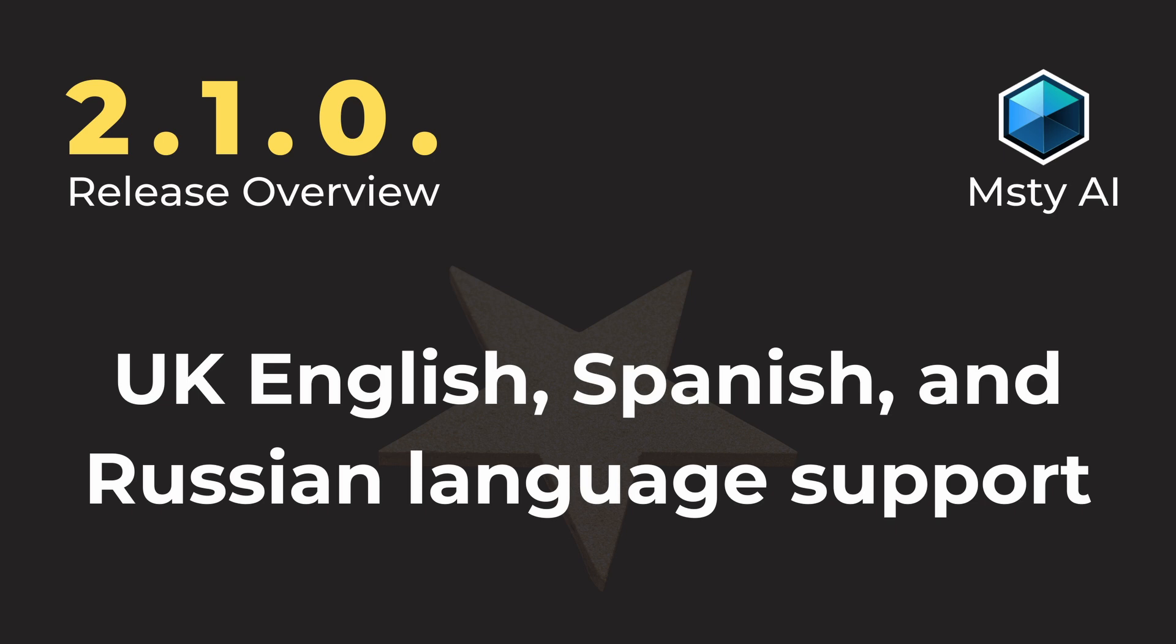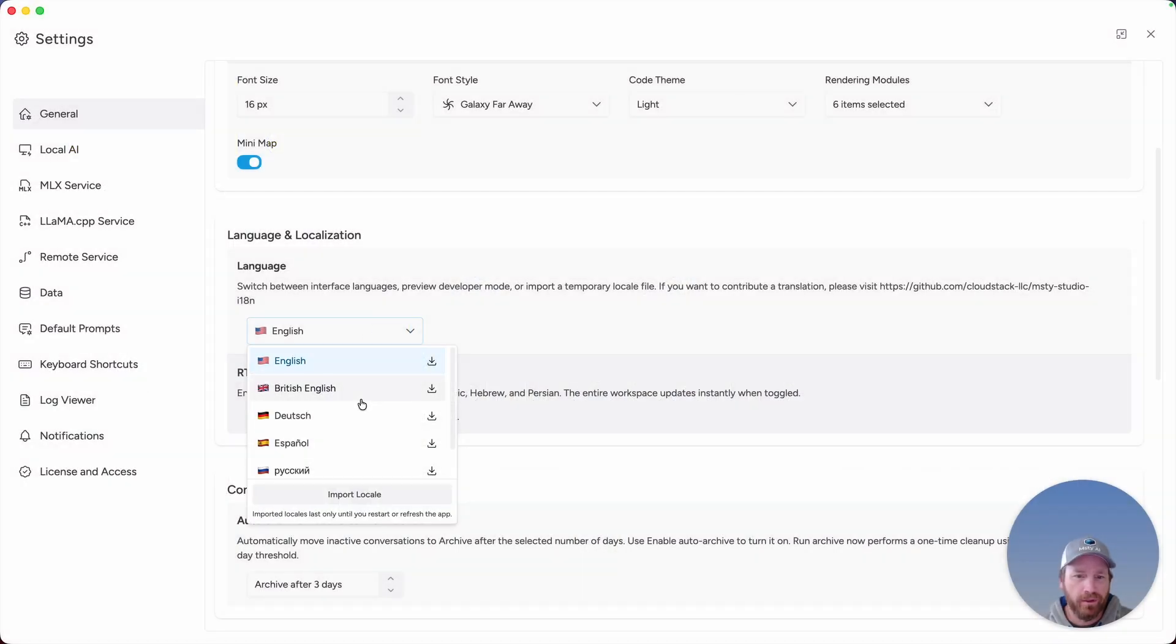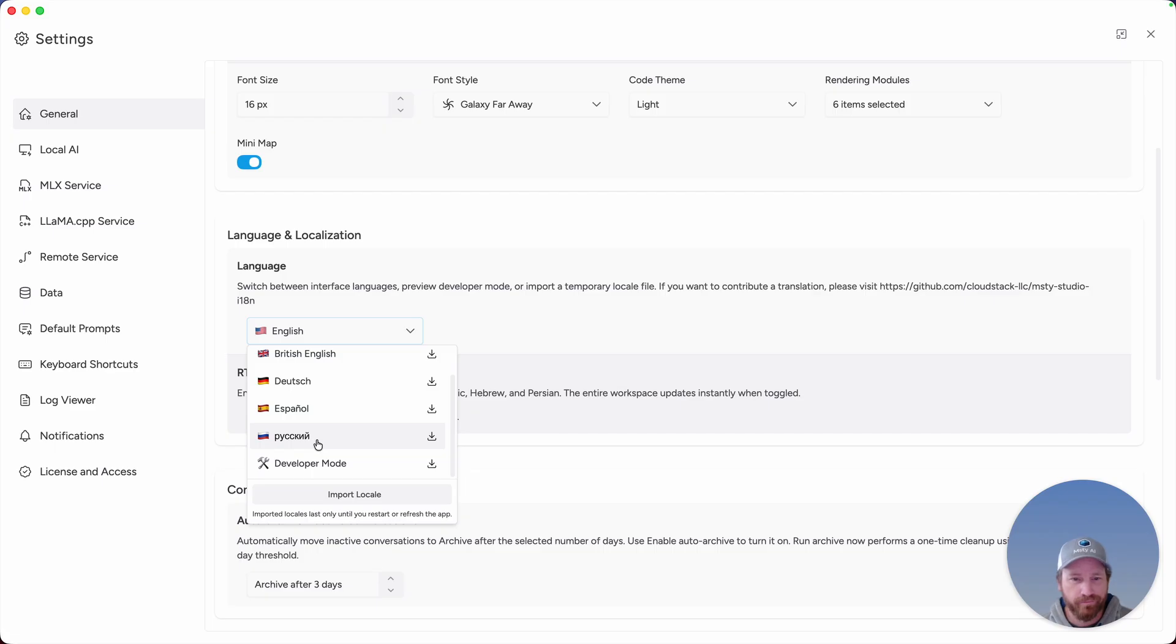There are a few more languages that are now supported, including the King's English, Spanish, and Russian.